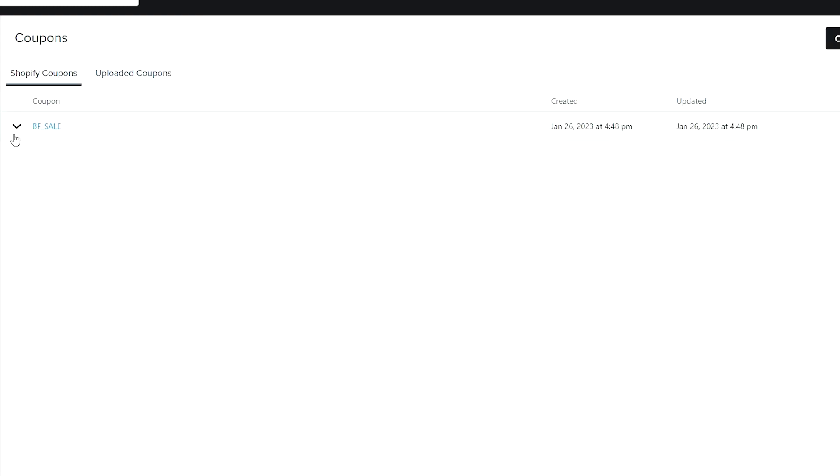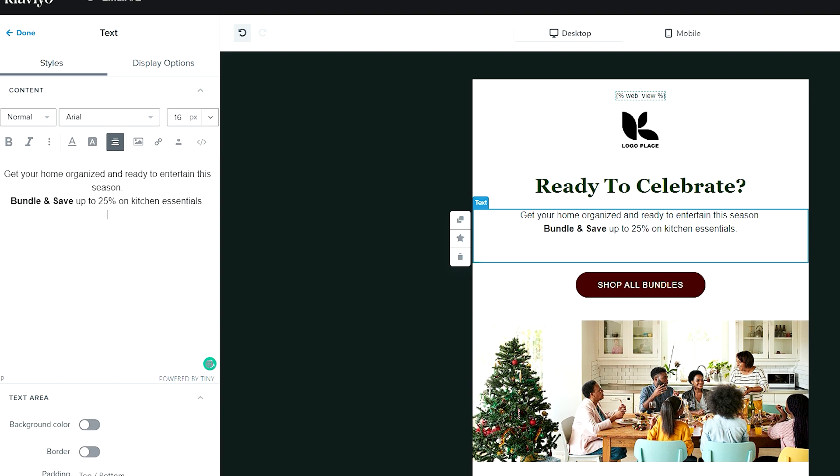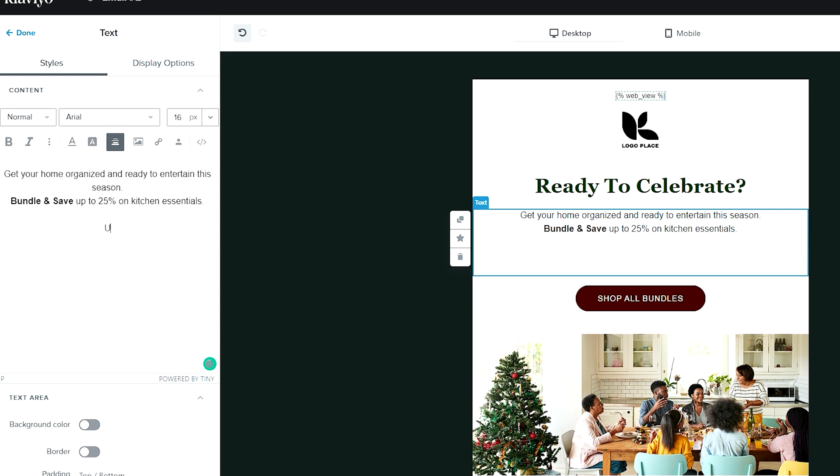Now that your coupon is created, we see it in here. Let's get it plugged into our email. Now we're back in our template and it's time to plug in where we want our code. Let's pretend we are going to have it here, 'use code blank.'